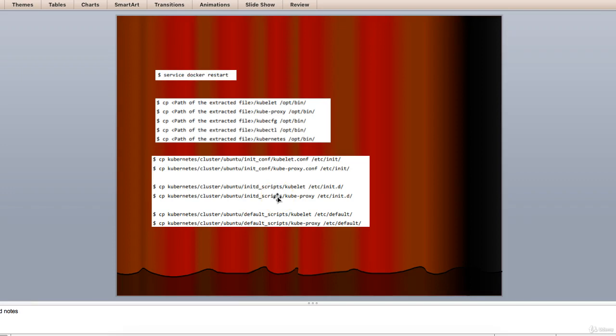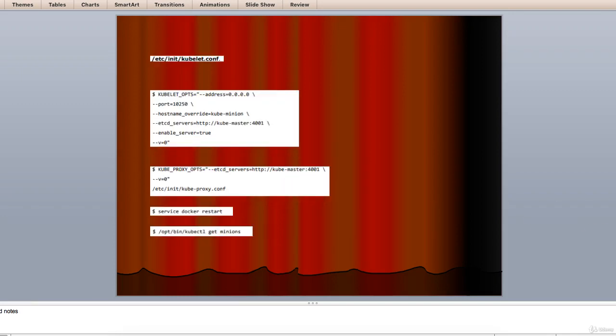We will configure the kubelet and kube proxy config files. For that we will configure the /etc/init/kubelet.conf file. Now you can see it here.